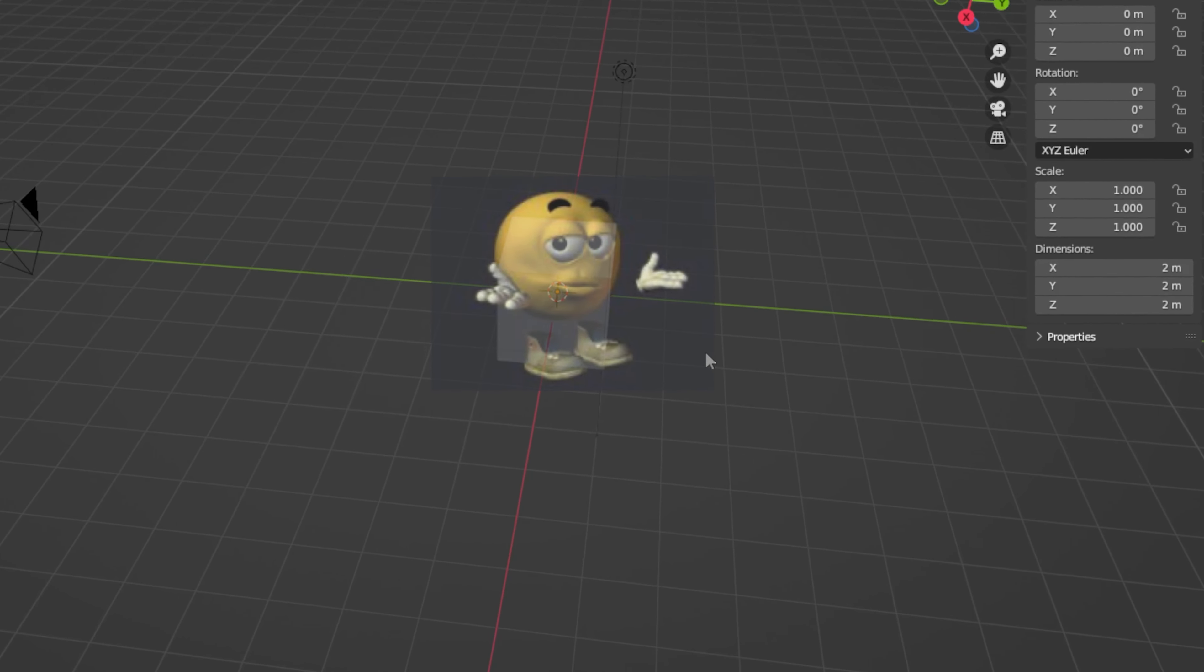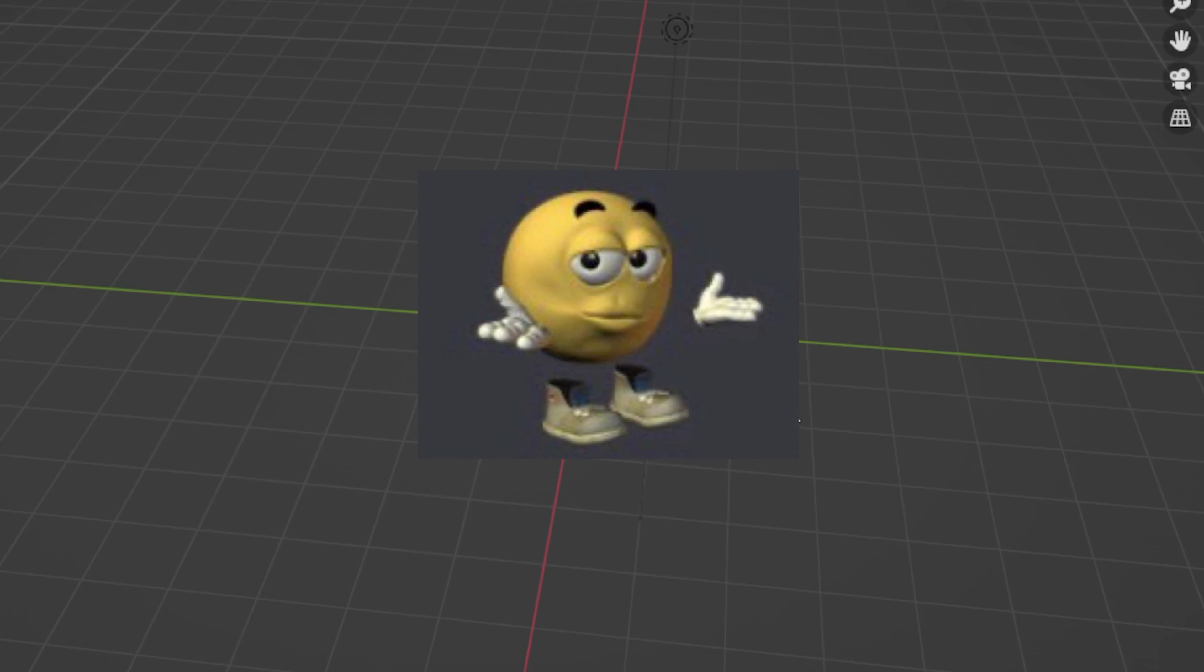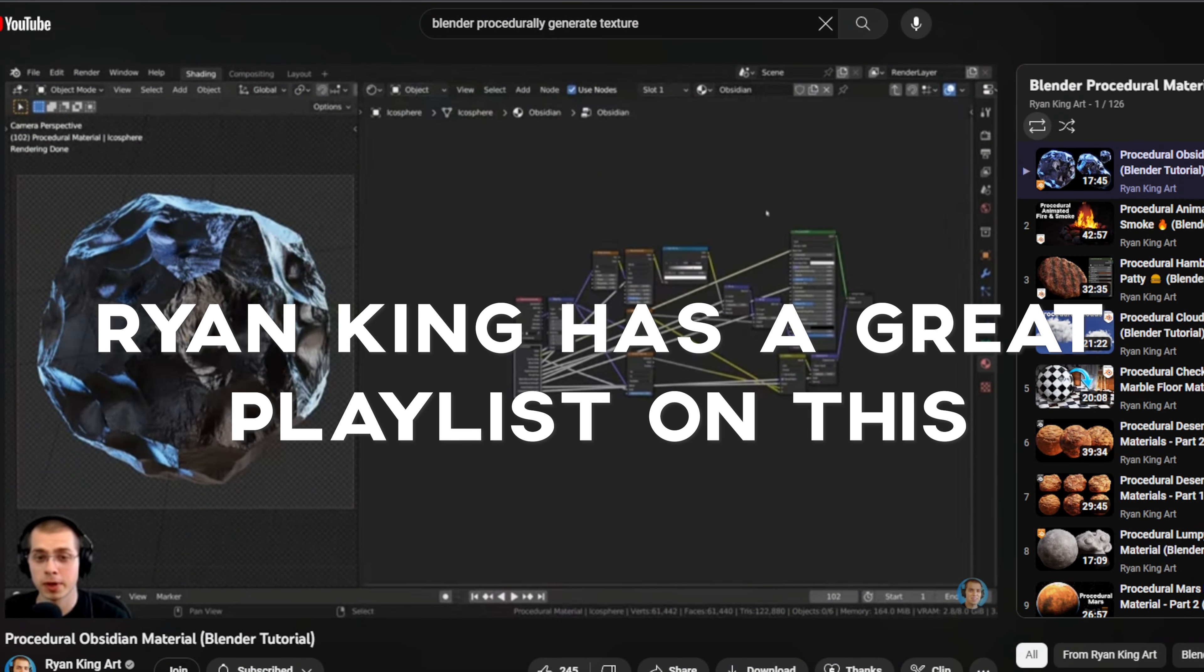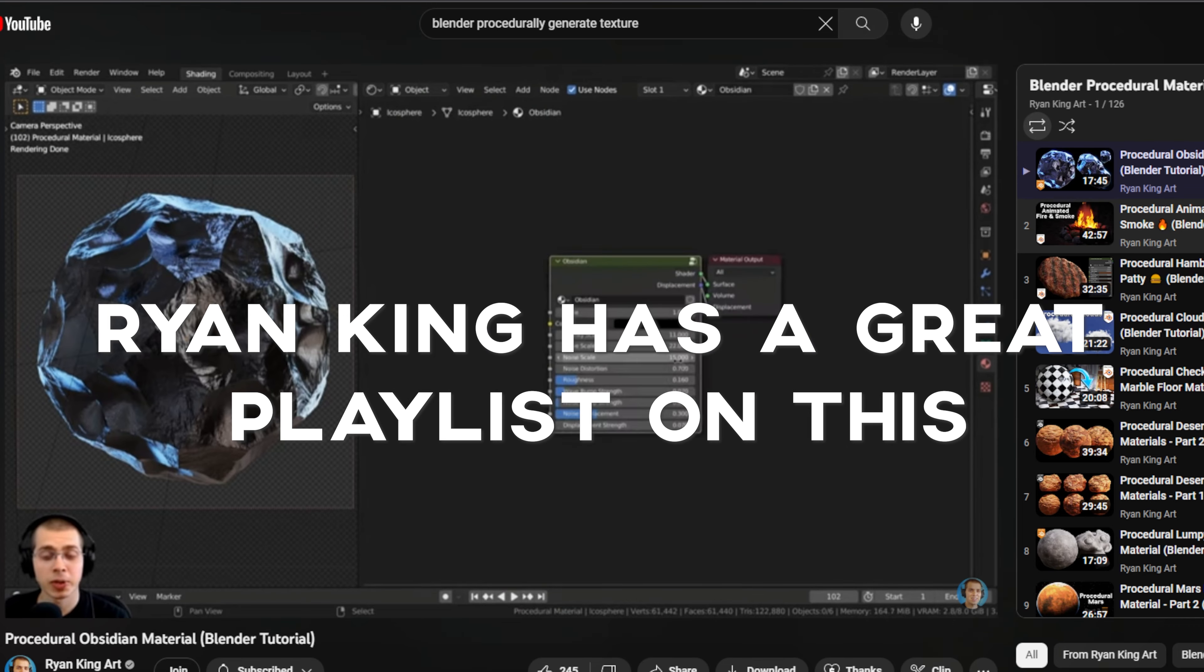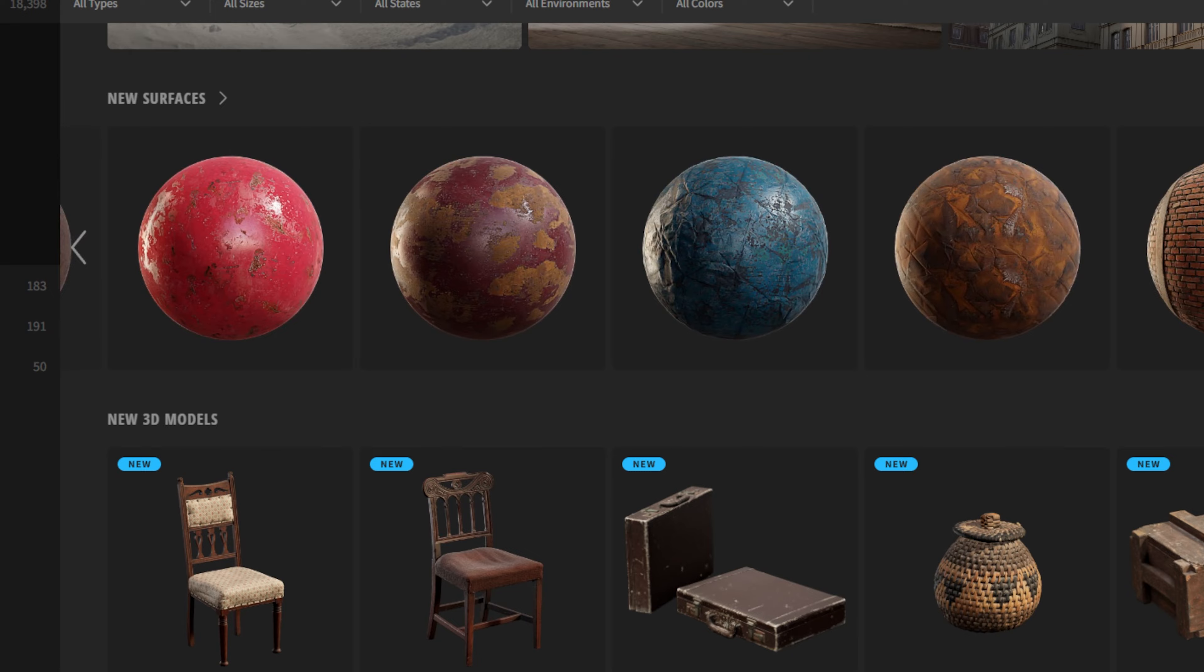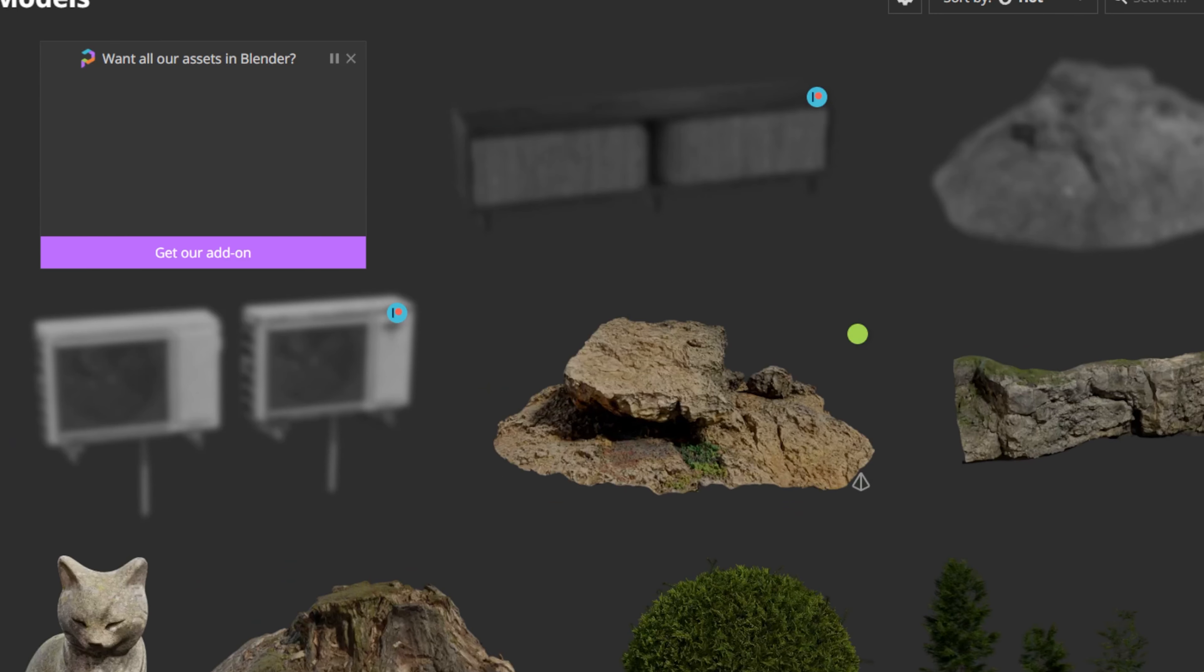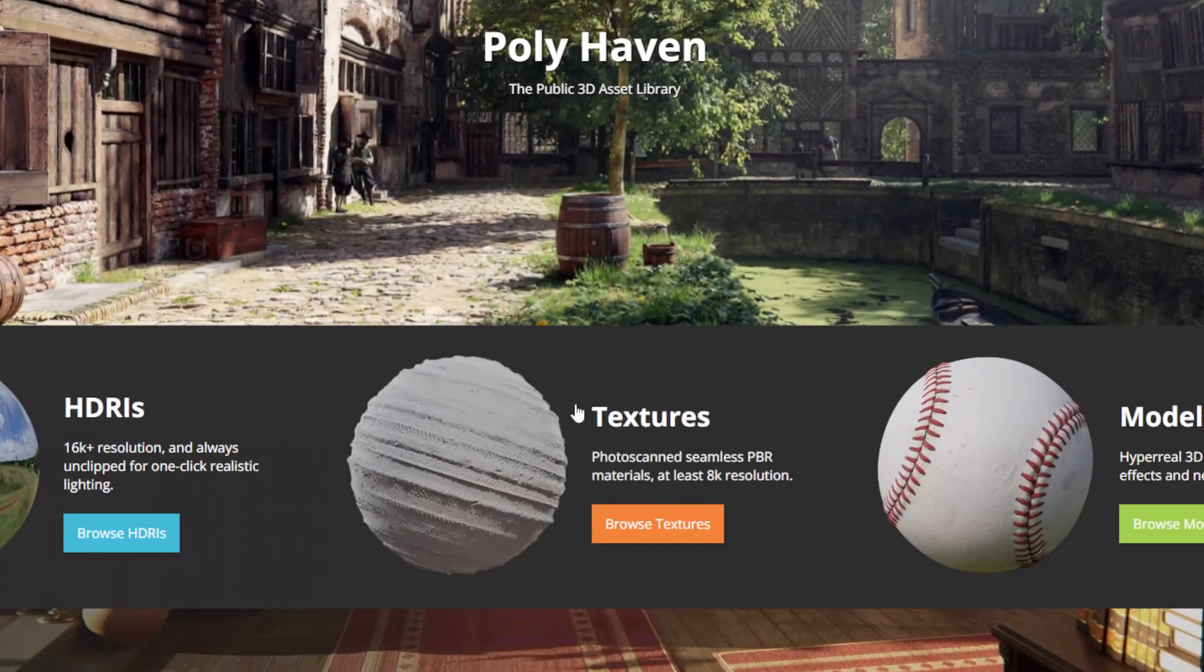But what if you didn't download a model online or it didn't contain any textures? I recommend you look into procedurally generating the textures yourself. There's tons of tutorials on the internet that can help you with this. Alternatively, there's sites like Quixel Bridge, which has a ton of highly realistic 3D scans. And then there's things like Polyhaven, which are great for HDRs and textures, and those are all free as well.